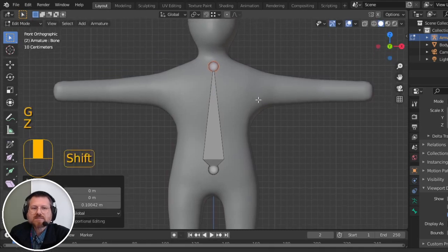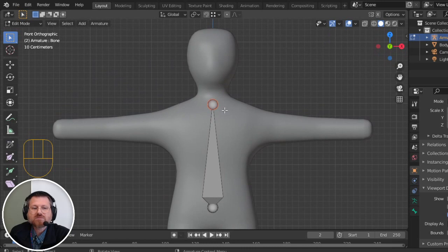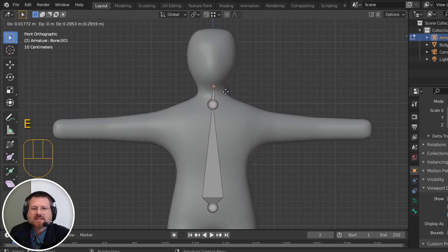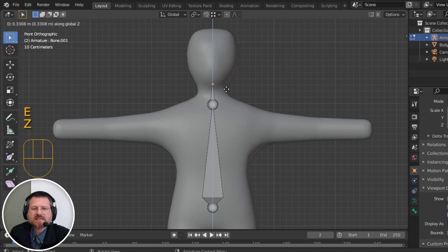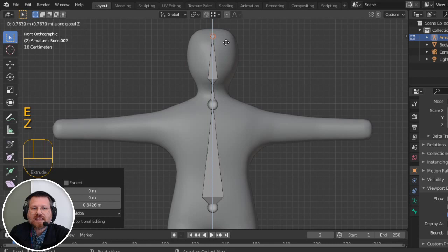Now that I have my spine, I'll extrude with E to create my neck, and I'm going to make sure it goes straight up by hitting the Z key. And then I'll extrude again, once again, going straight up for the head.